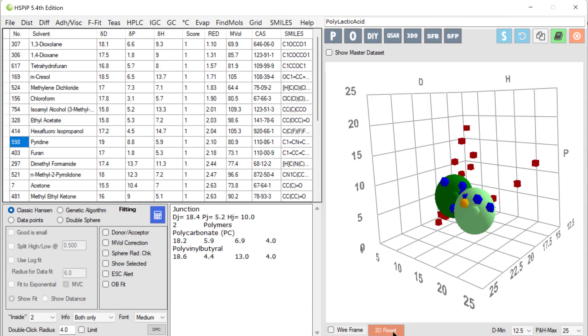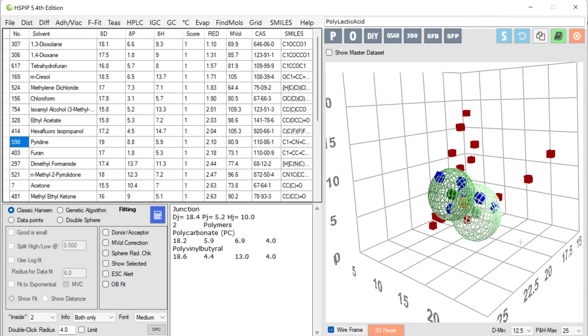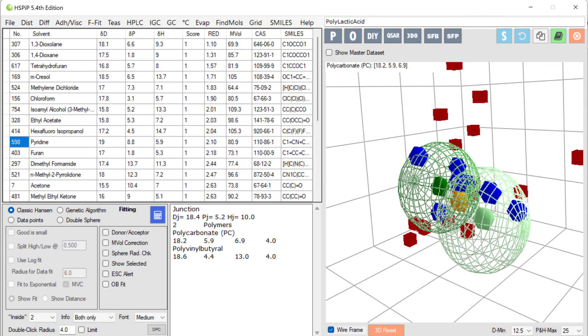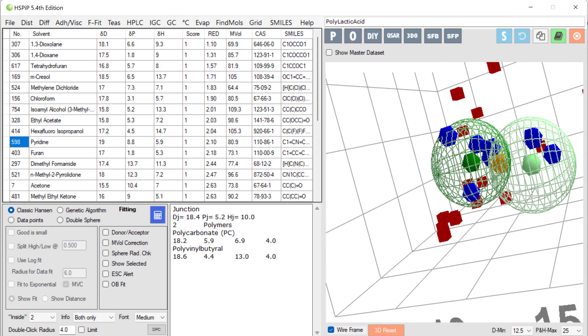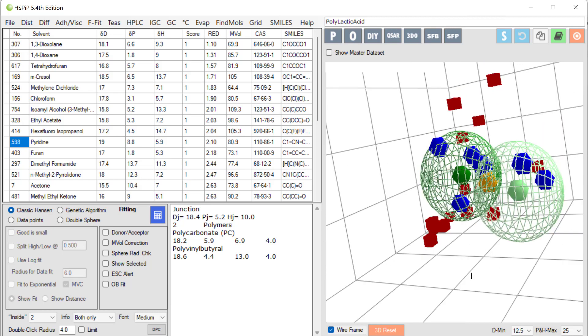It's a bit clearer if I turn on the wireframe and I can also zoom in on this a bit. So I can look more closely. You see in there a golden ball. That's the junction. That's the solvent which would be best for both of these polymers.